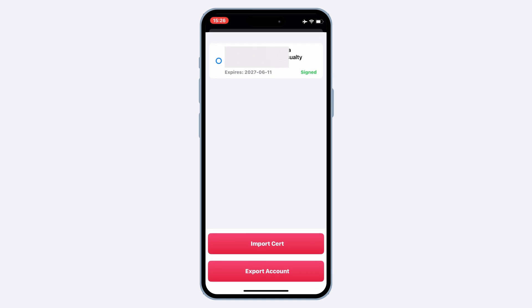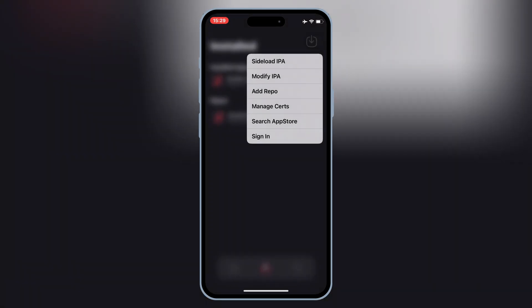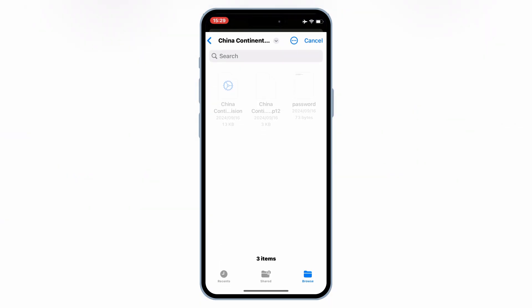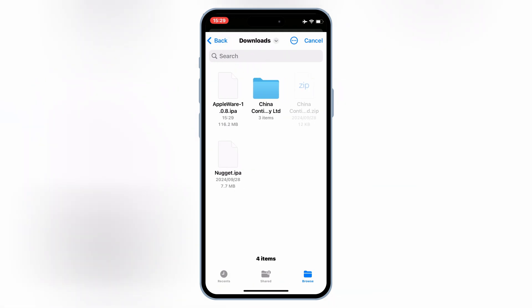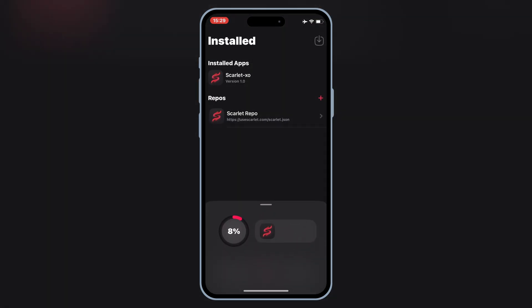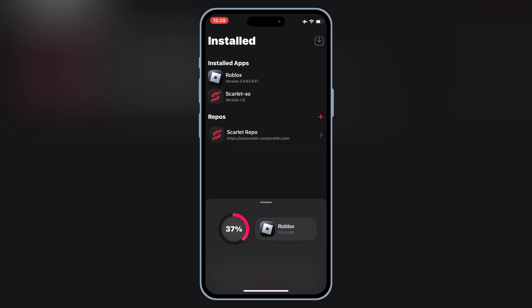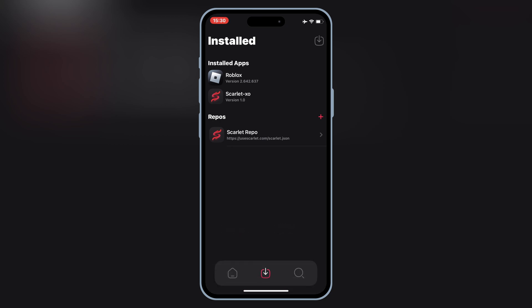Now simply hit on the imported certificate to activate the certificate. Now simply download your IPA file, then hold the arrow down, and then hit on Sideload IPA. Then simply select your downloaded IPA file you want to install on your iOS device. Once it's imported 100%, now simply hit Install to install your IPA file on your iPhone or iPad.